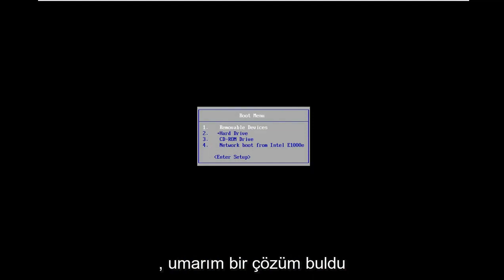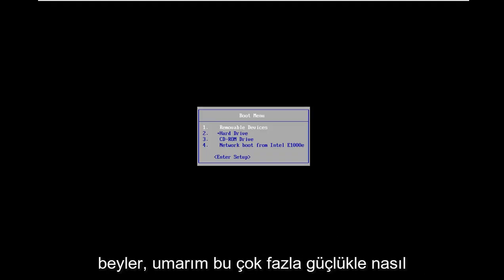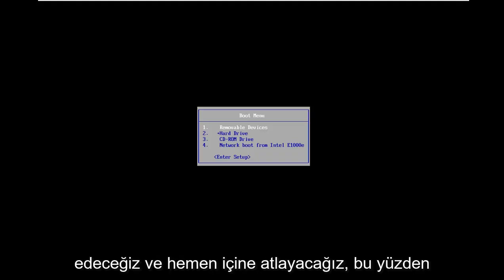In today's tutorial, I'm going to show you guys how to hopefully resolve if you are coming across a secure boot violation and invalid standards detected on your Windows computer. So I'm going to show you guys how to resolve this without too much of a hassle and we're going to jump right into it.